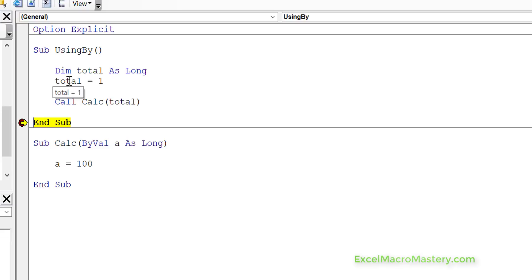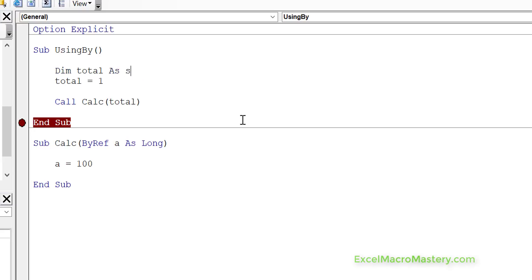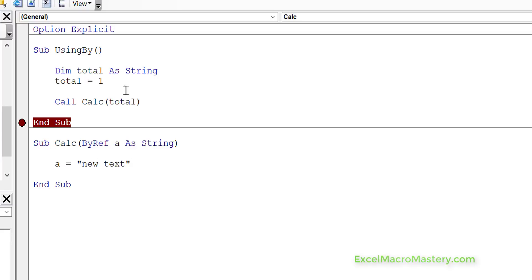This type of behavior for ByValue and ByRef happens with any of the basic variable types. The basic types are variables that contain one value, such as a double, a long, a string, or a date. So for example, if we change total to string and we change the text, we set the text down here to be new text, and we set the text here to be original.